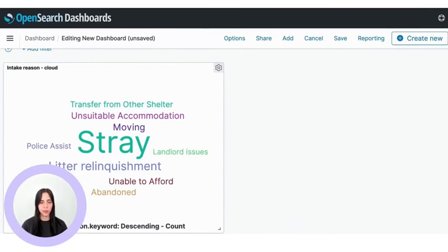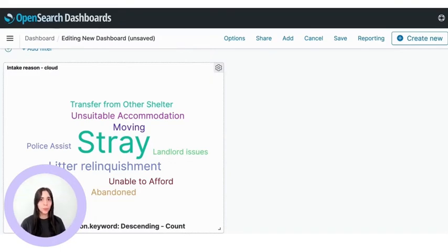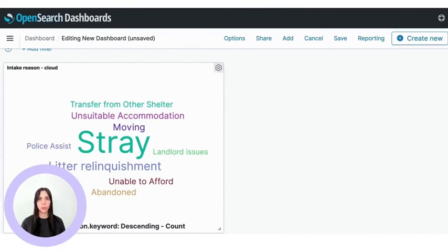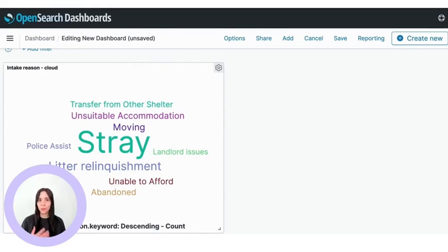From this word cloud, we can take insights — for example, the most common intake reason for animals is 'stray'. But there are also interesting entries like 'moving', 'abandoned', and 'landlord issues'. These make us think about responsibility when adopting: you need to think long-term. If you're in a special situation, you need to make sure the animal can stay at your house, there are no landlord issues, and that if you move, you can take the animal or find someone to care for it.